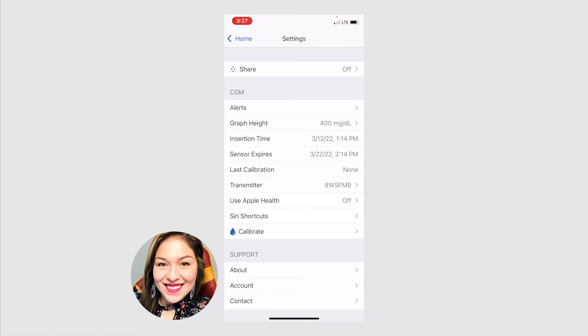This is really important information to know because, say, for example, you're going off on vacation for a few days, this will help you know, do I need to pack another sensor with me? Will my sensor end while I'm away from home while I'm away from a pharmacy? So that way you can plan ahead and make sure that you're ready for changing your sensor if you need to.